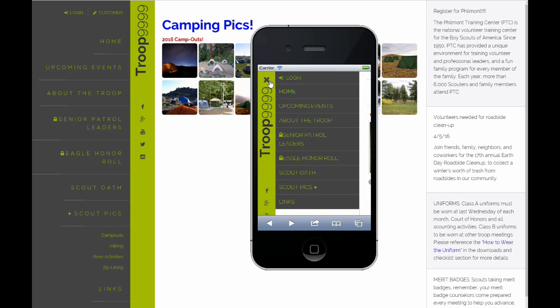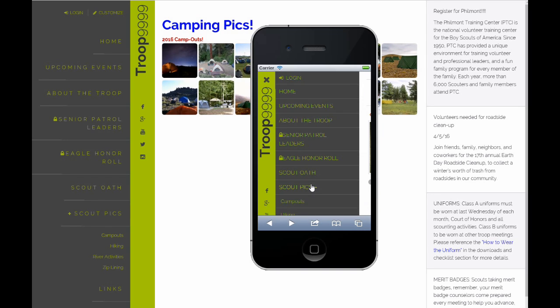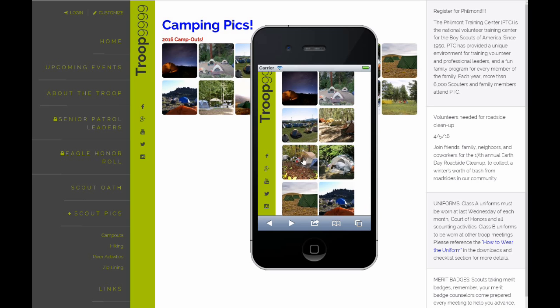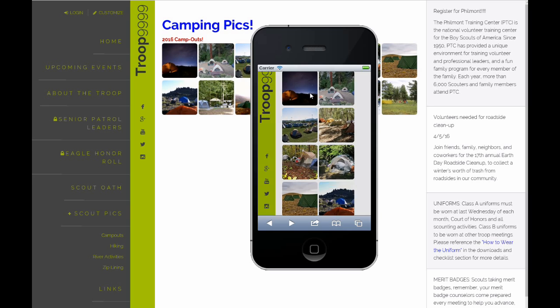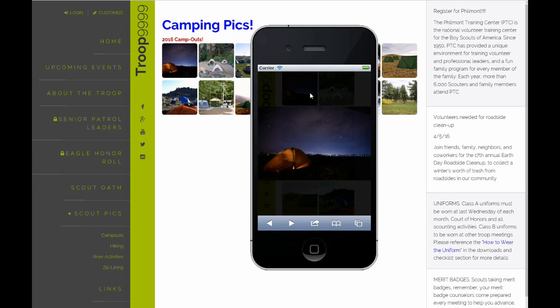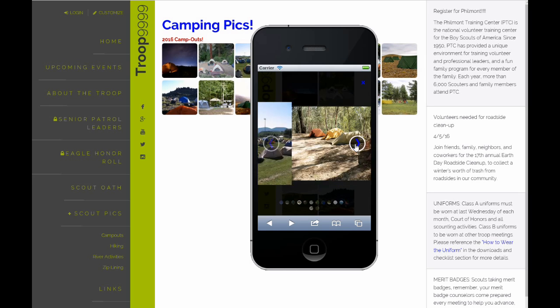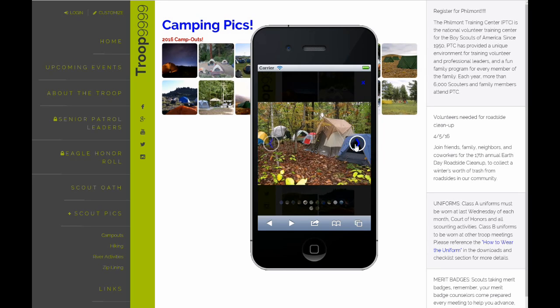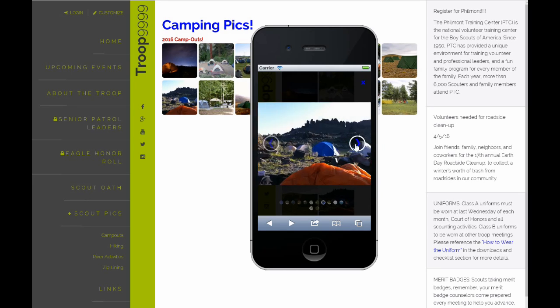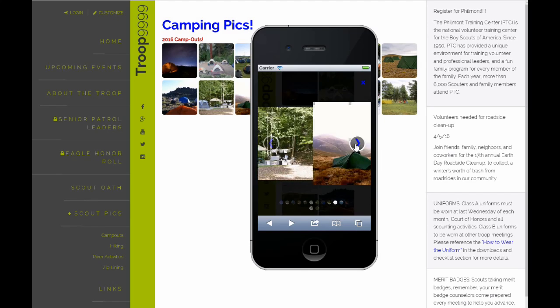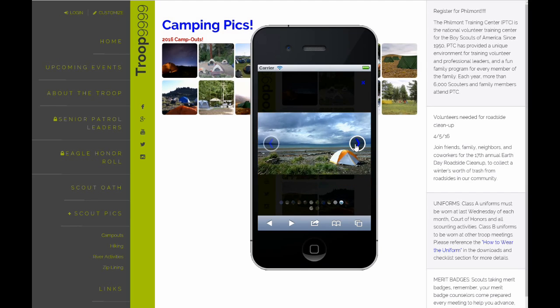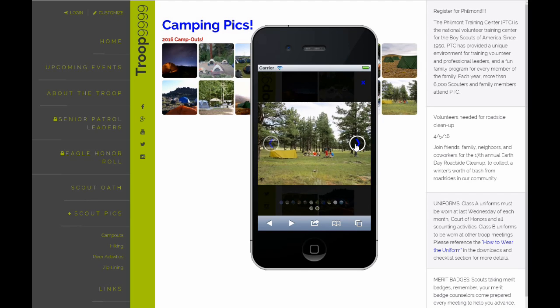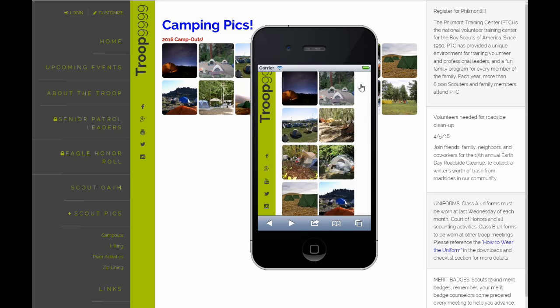Here's your menu. I'm going to go down to Scout Pics, click Camp Out, pick an image. The same thing. Very sleek, very nice photo gallery for all of your images. Very easy to navigate.